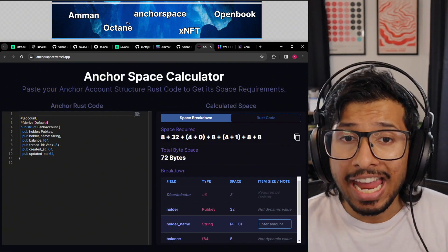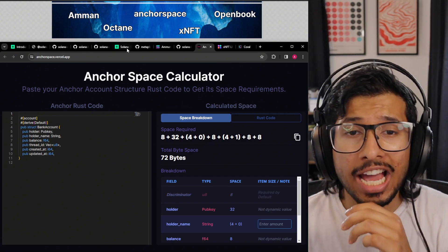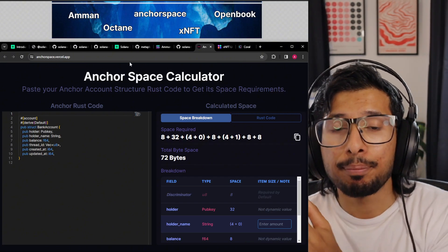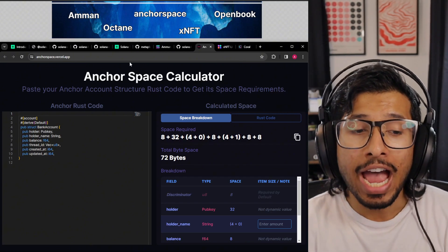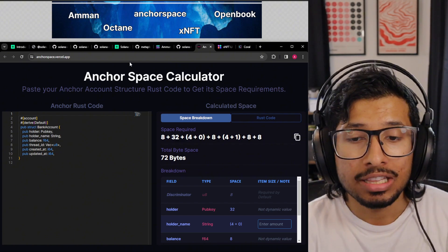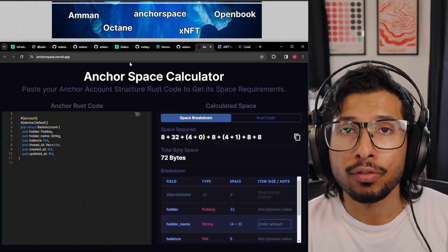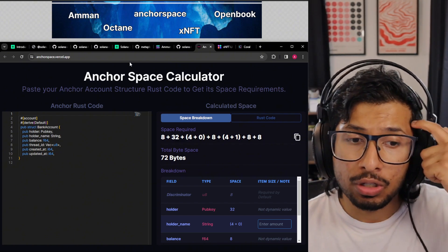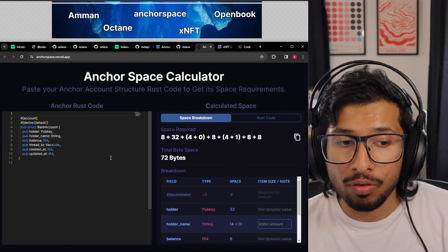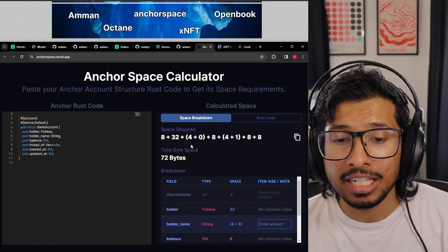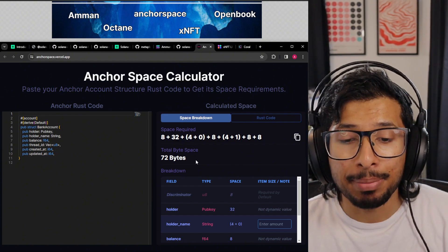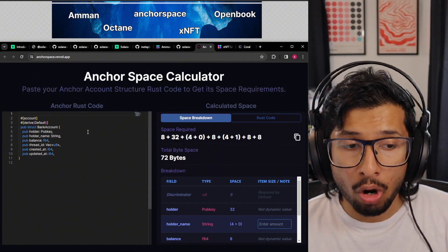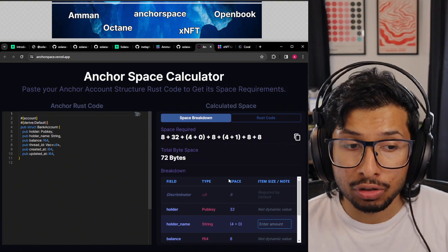Moving on, we've got AnchorSpace. When you're making programs on Solana, you have to manage the space for each field. You can paste in your Anchor code and it's going to tell you how many bytes or how much space your code or your structs need.